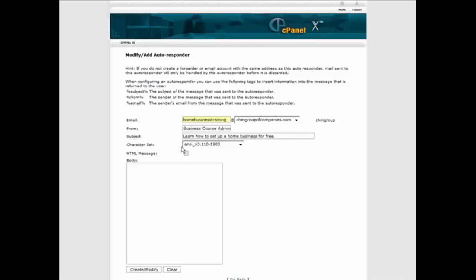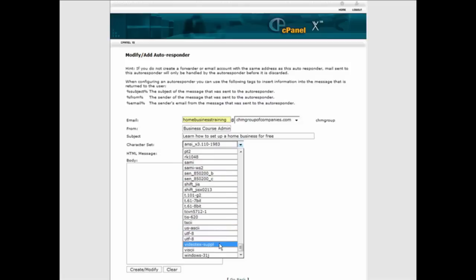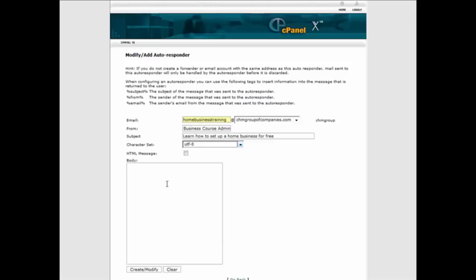So we have learn to set up a home business for free. Here you have your character set, and I would use the universal character set, which is UTF-8. And then you just put the body of your message in here.